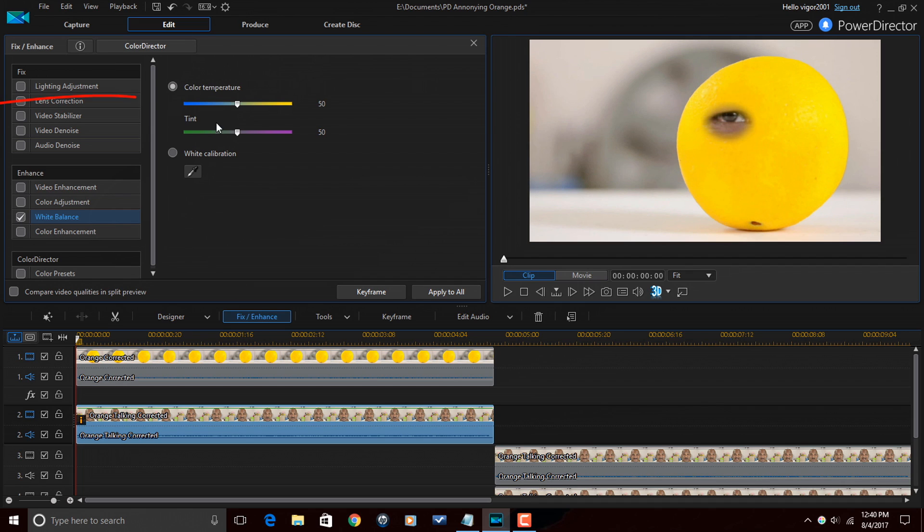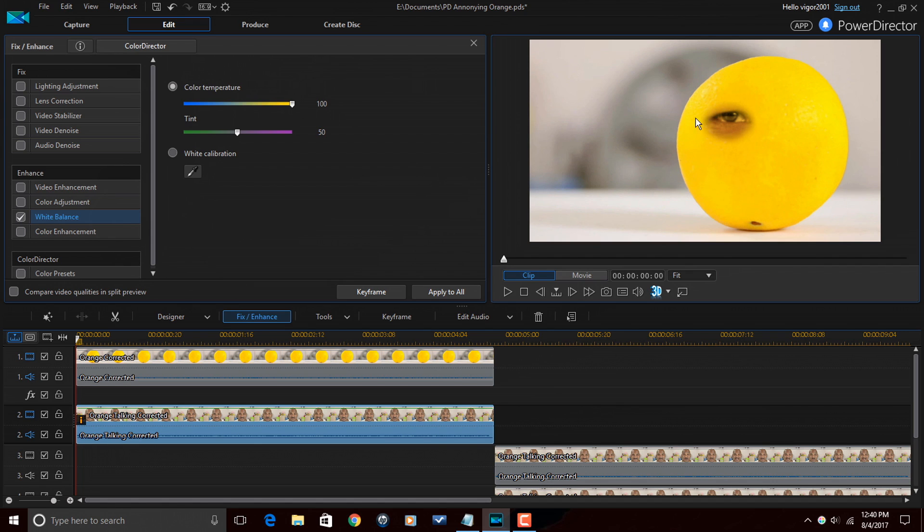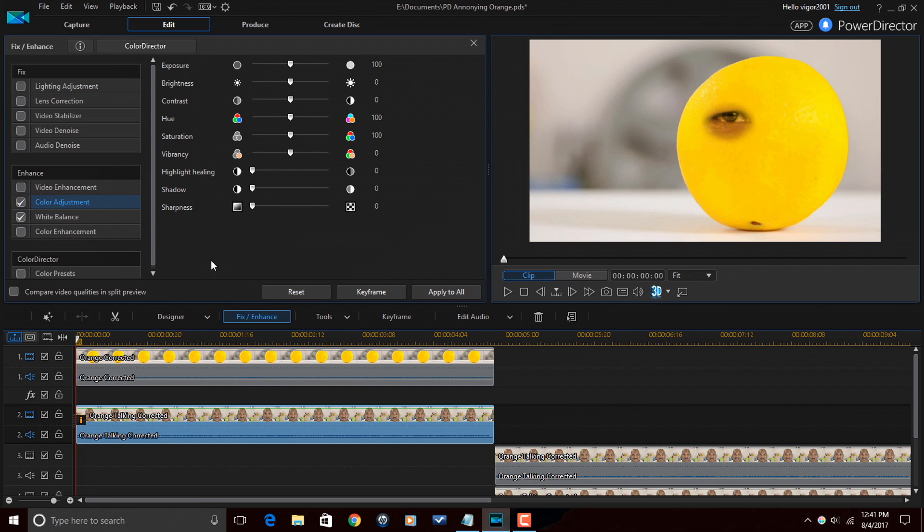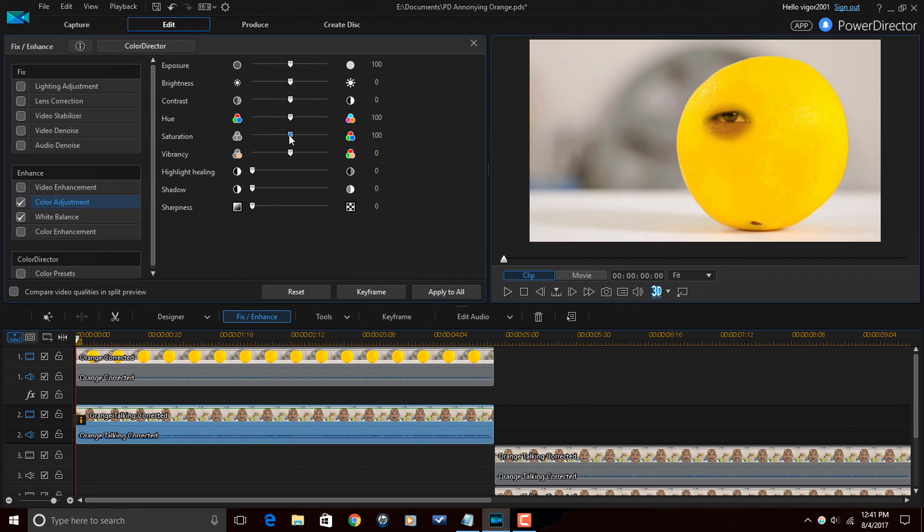So under White Balance, I'm going to go to Color Temperature. And I'm going to move the color temperature all the way up to 100. You can see it changes the temperature a little bit. It makes it a little bit closer. A little bit more orange. It's not there yet. Then I'm going to click on the box next to Color Adjustment to change some color adjustments. The first thing I want to do is go to Saturation. And I'm going to turn the saturation all the way up to 200. And you see it gets a little bit more saturated, closer to red there.